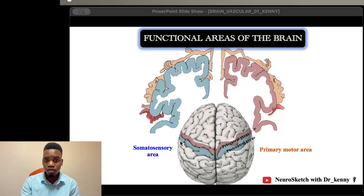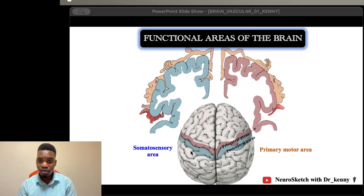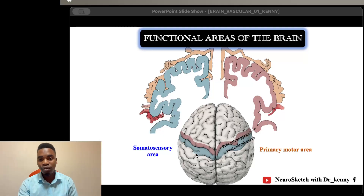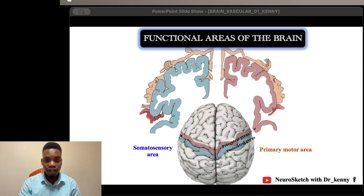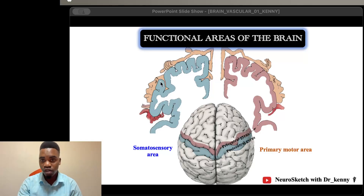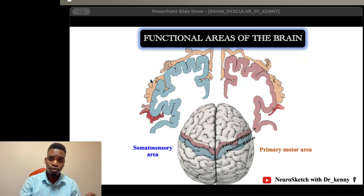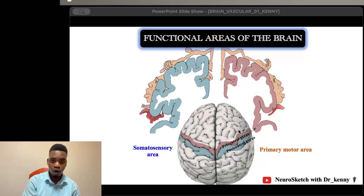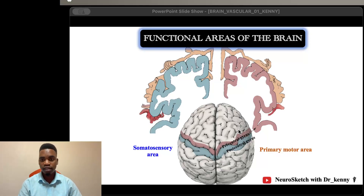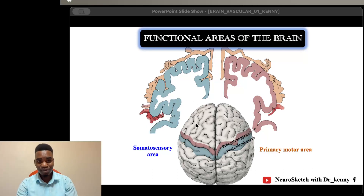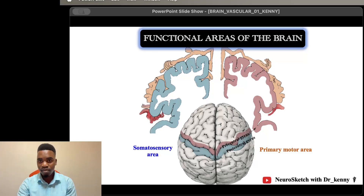As a sort of repetition: we have the primary somatosensory area, which is Brodmann area numbers 3, 1, and 2, associated with somatic sensation. We also have Brodmann area number 4, the primary motor area, associated with movements. These are distributed across the somatosensory and motor cortices.